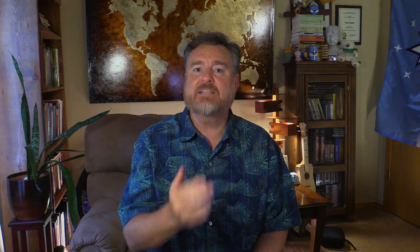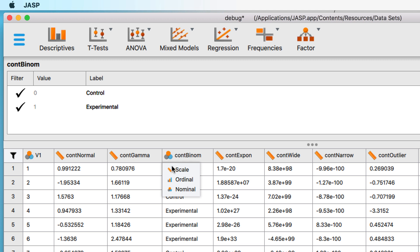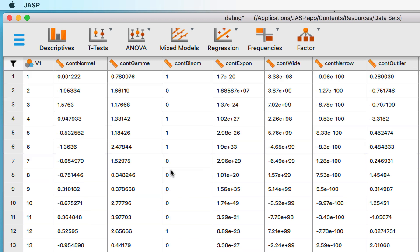In the same way, we could change a nominal variable to scale, such as this continuous binomial variable. However, you'll notice that in making this change, we lost our value labels. So be careful that this is the change that you want to make.